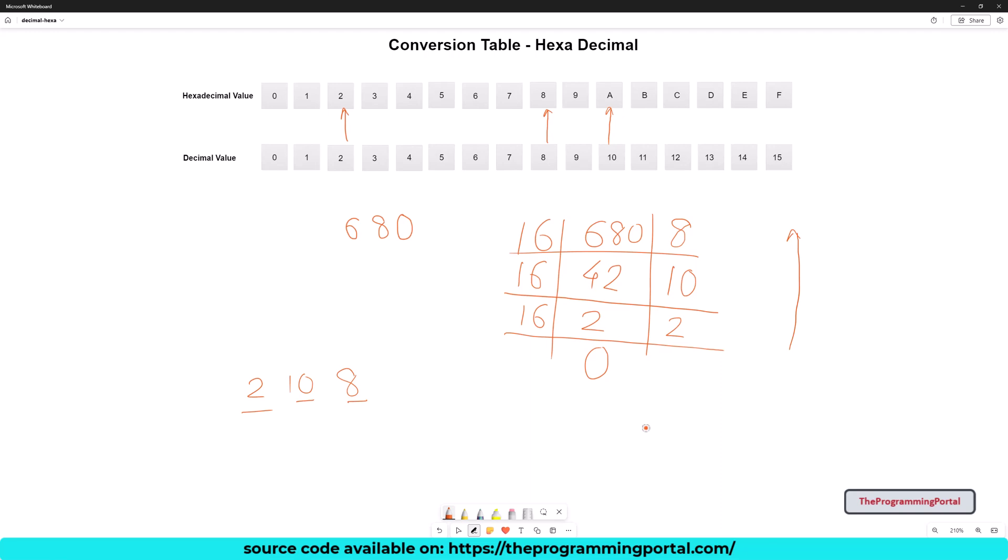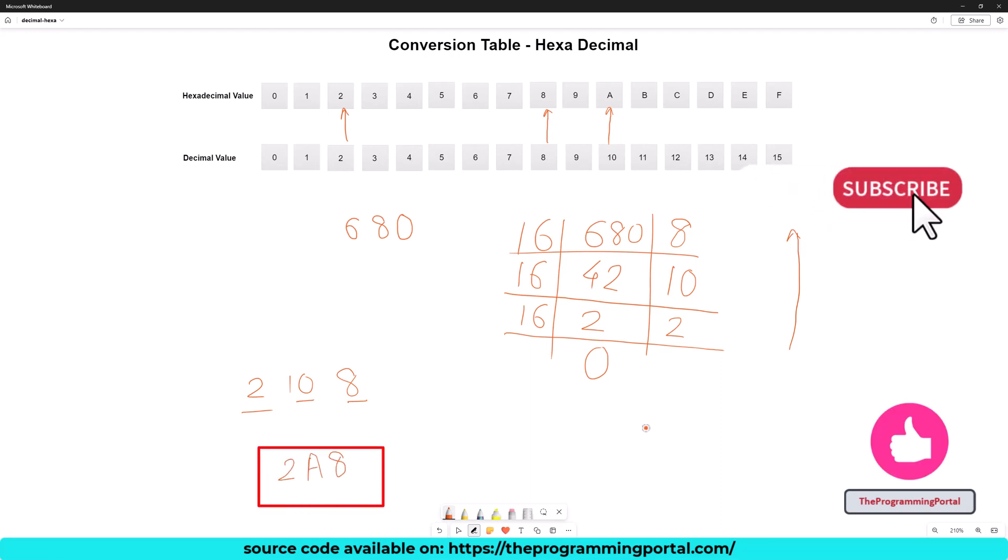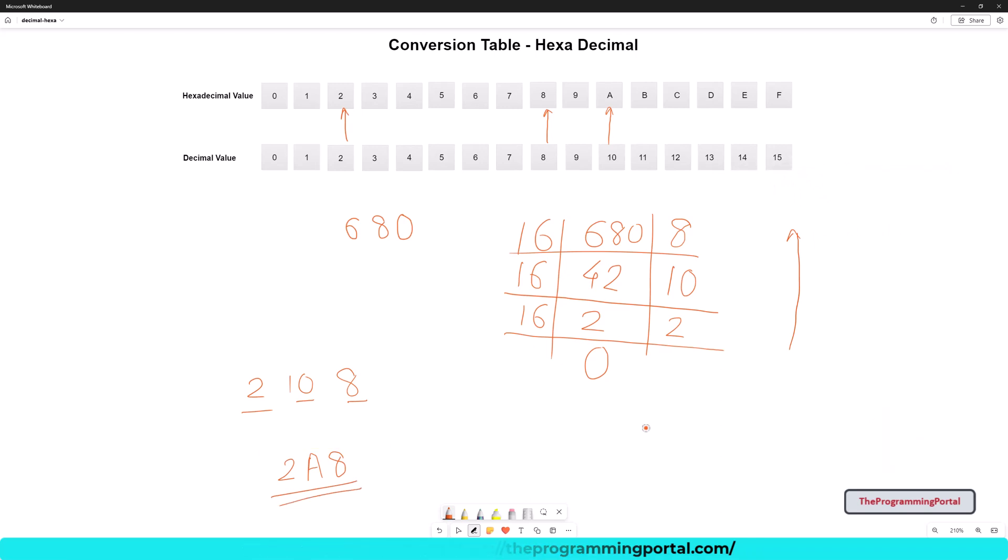So we can write 2, a, 8. This is our hexa value. Now let's move to code.